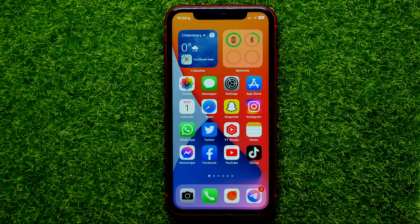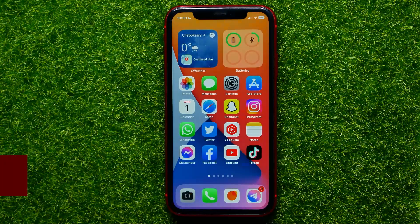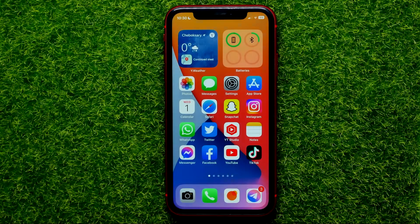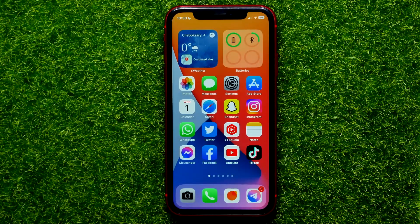Hello guys, welcome back. In this video I'm going to show you how you can easily allow Facebook app access to your phone contacts. Be sure to watch the video to the very end so you don't make any mistakes, and of course do not forget to like this video and subscribe to my channel.